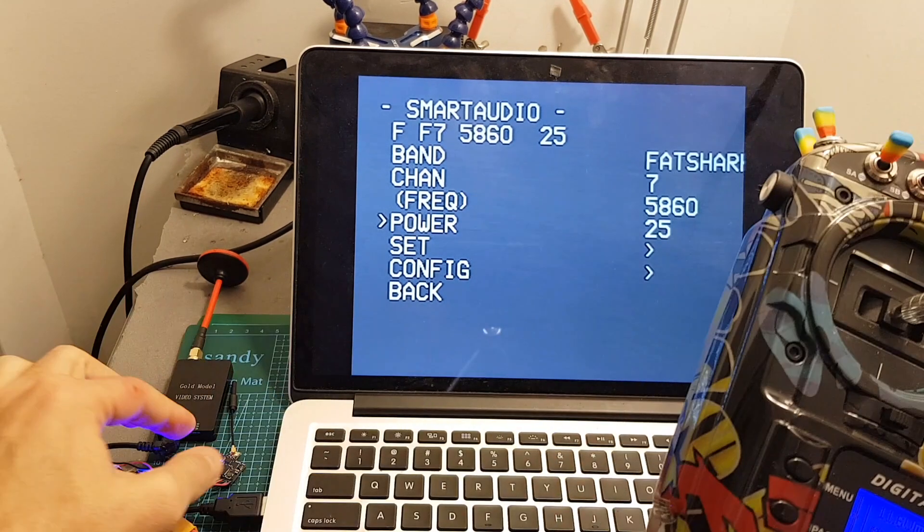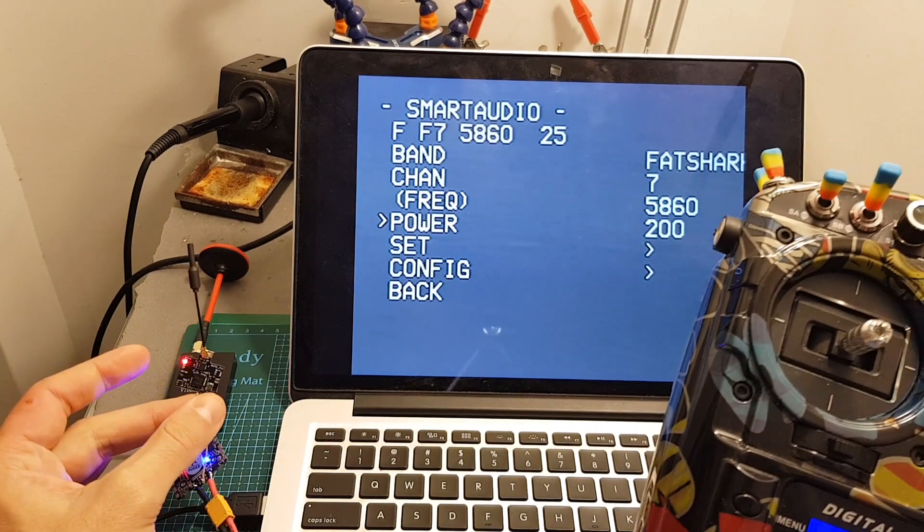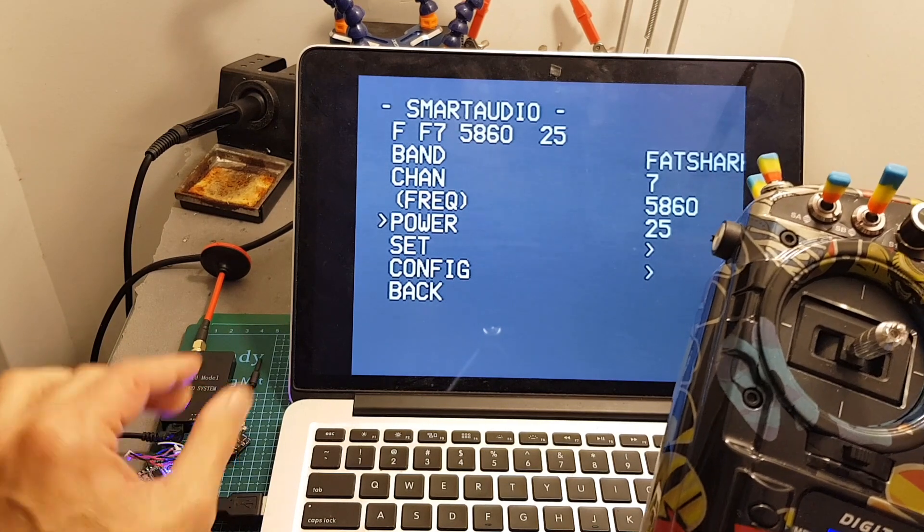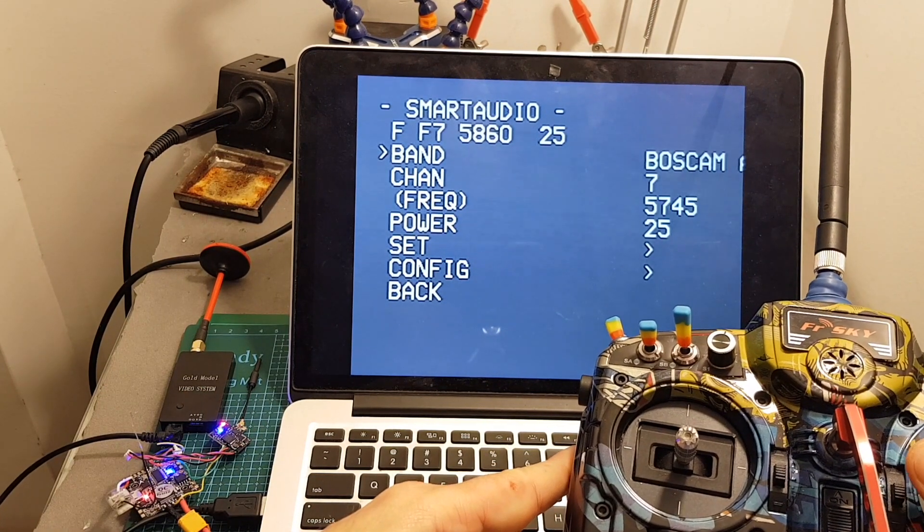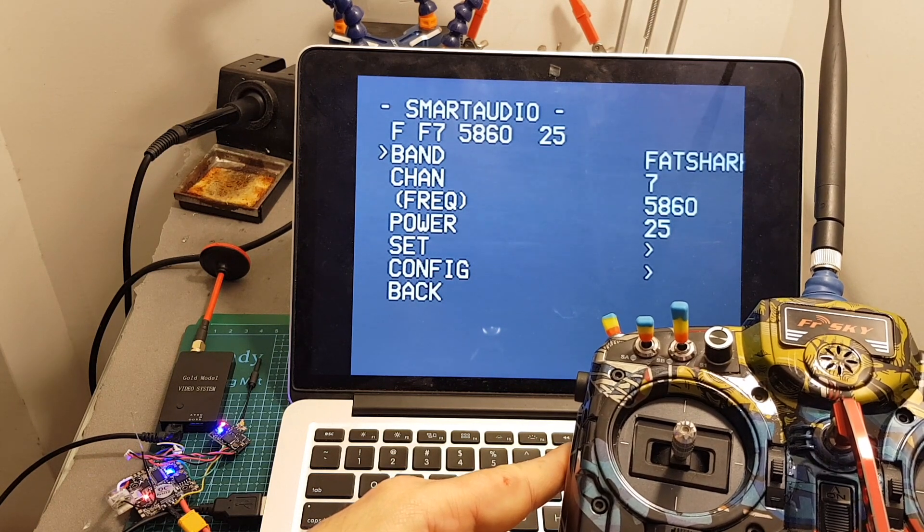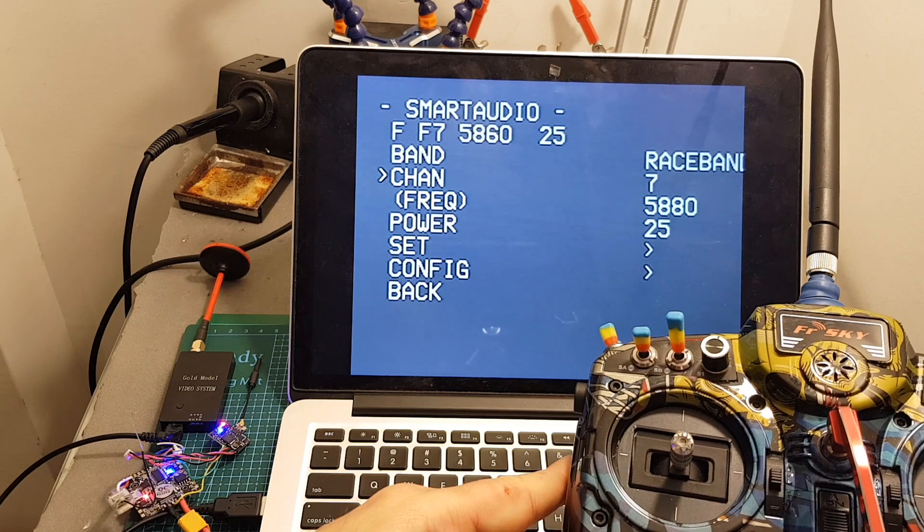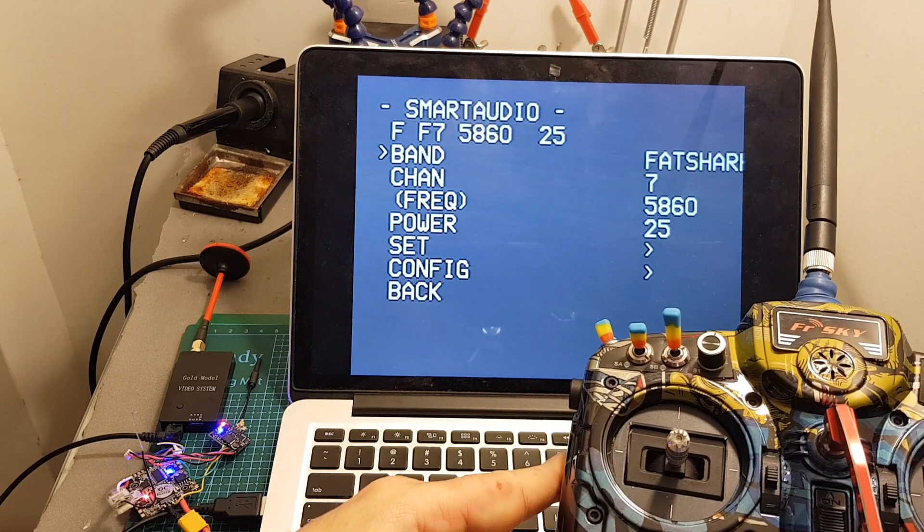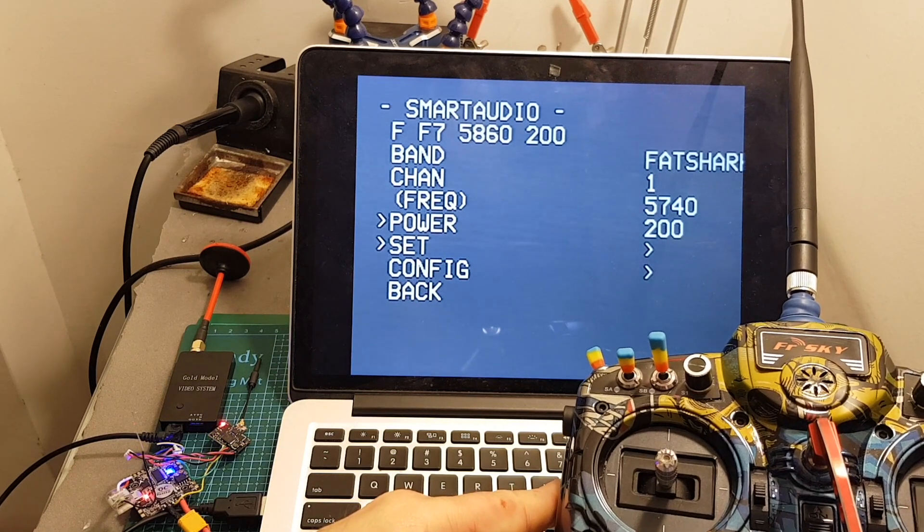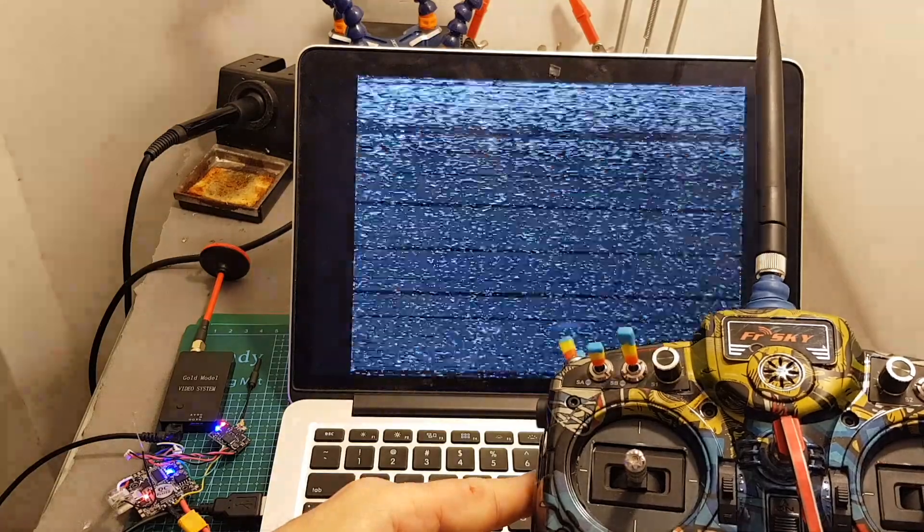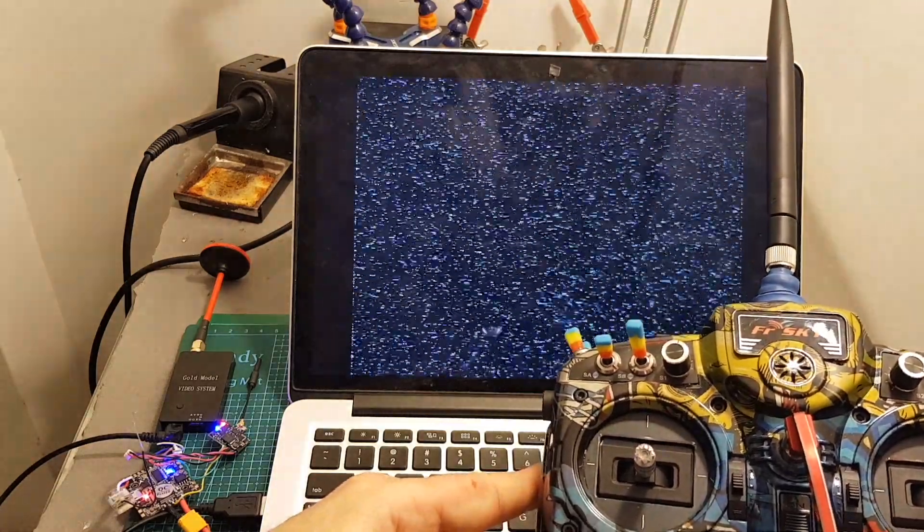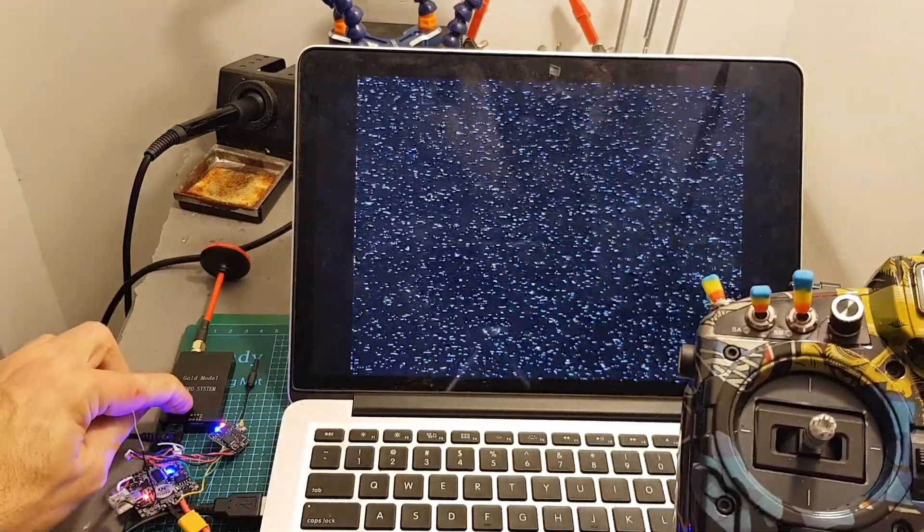You can see by the way when I switch to 200 that the LED indicator is being turned off and now it's being turned on again. Same goes for the bands, you can select between all the available bands A, B, E, and F and race band and then select the channel. Now I'm going to switch to race band channel 1 for example and I'm going to set it on 200 milliwatts, then you will have to select set and confirm and now you can see that we lost the picture because now it's set on channel 1 so I'm going to perform a scan and now we have picture again.